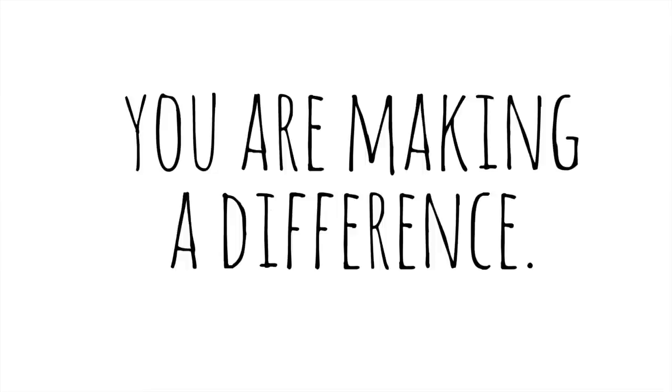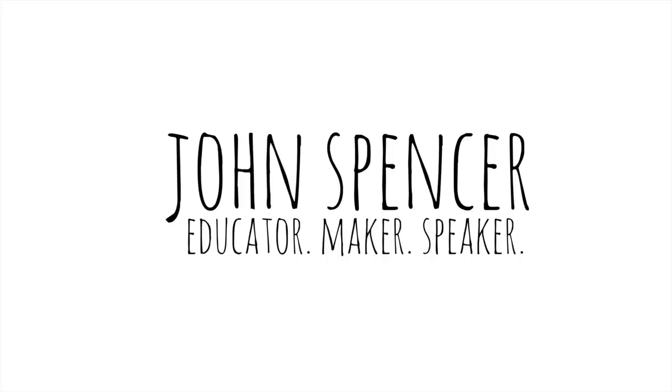You are making a difference. Every day. Sincerely, John.